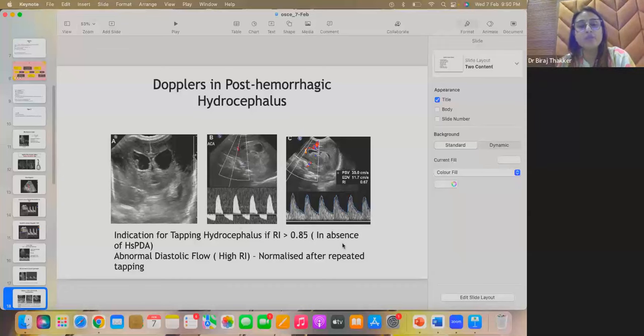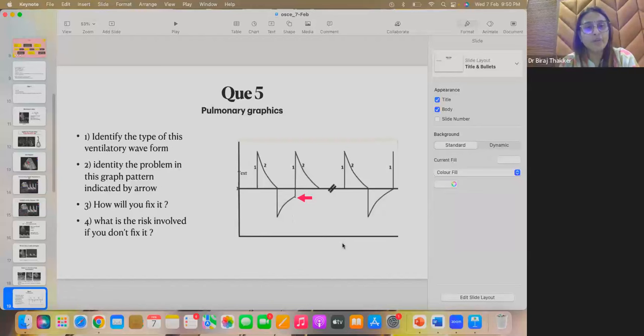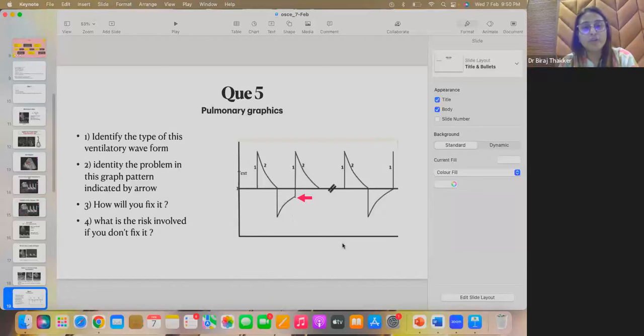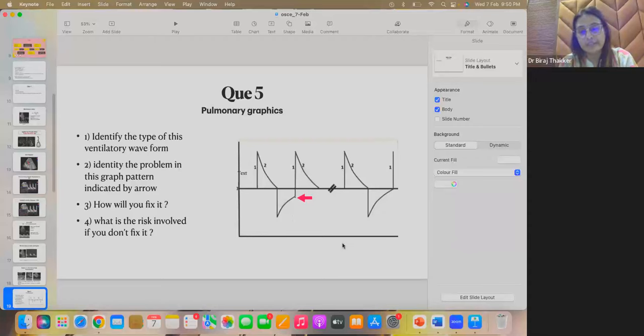Coming to question 5 that is related to pulmonary graphics. In this case, identify the type of ventilatory waveforms which has been shown in the figure. So, identify the problem in the graph pattern indicated by this arrow. How will you fix it? And what is the risk involved if you don't fix it?